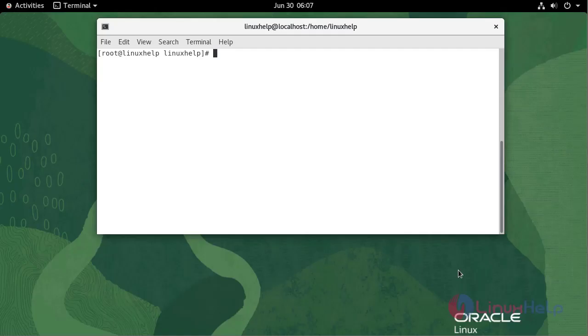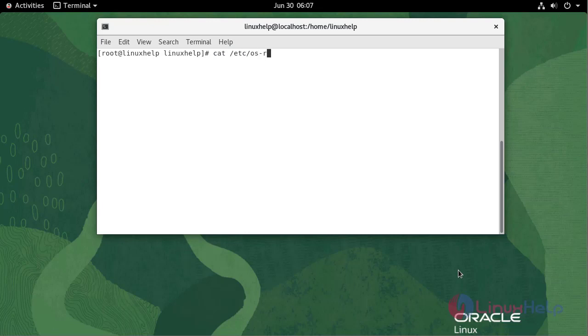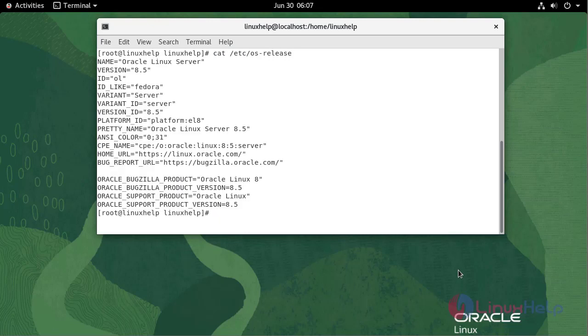First I am going to check the OS version. We are currently using Oracle Linux Server version 8.5.